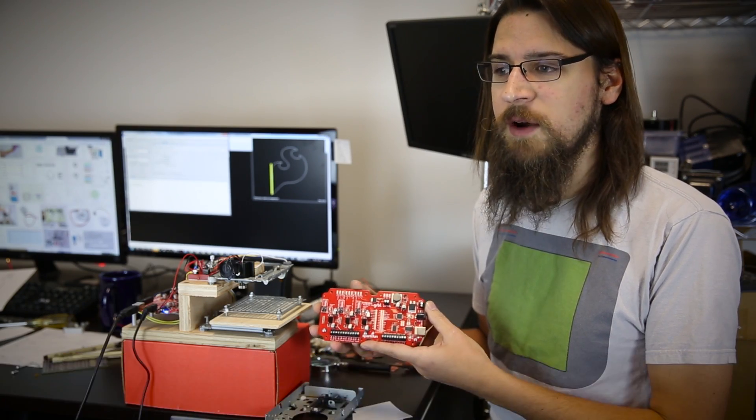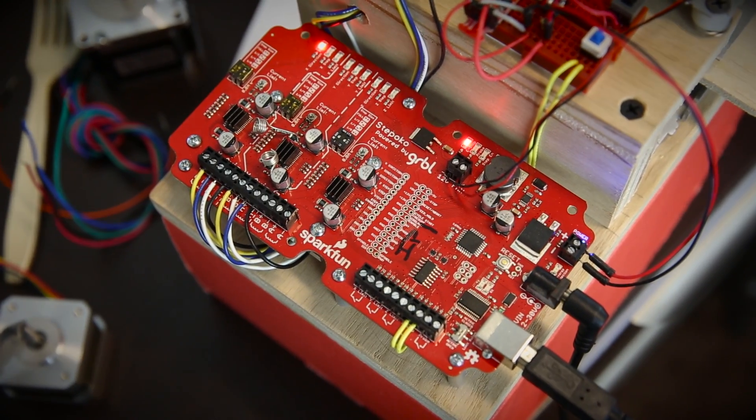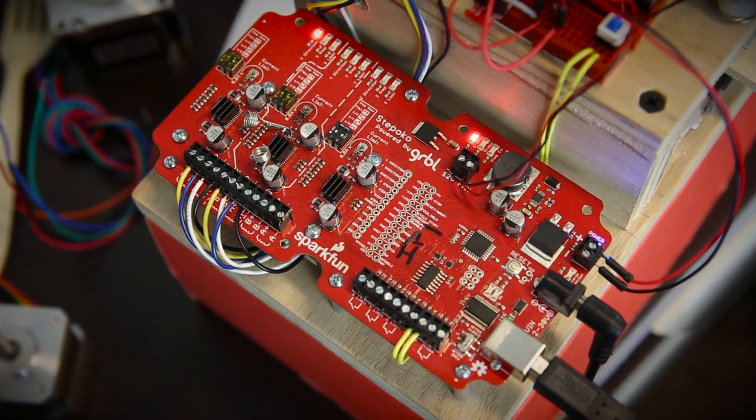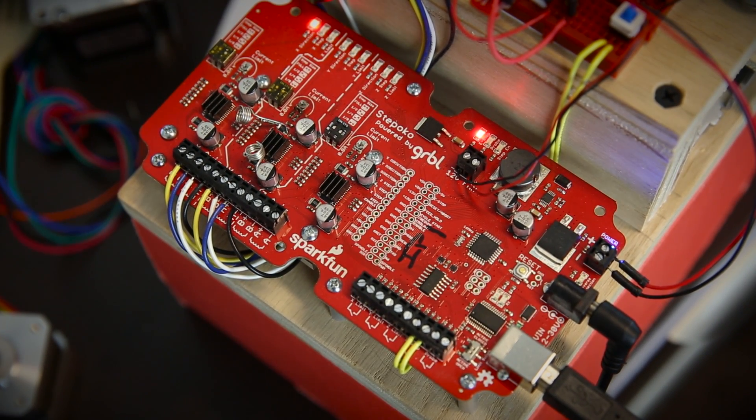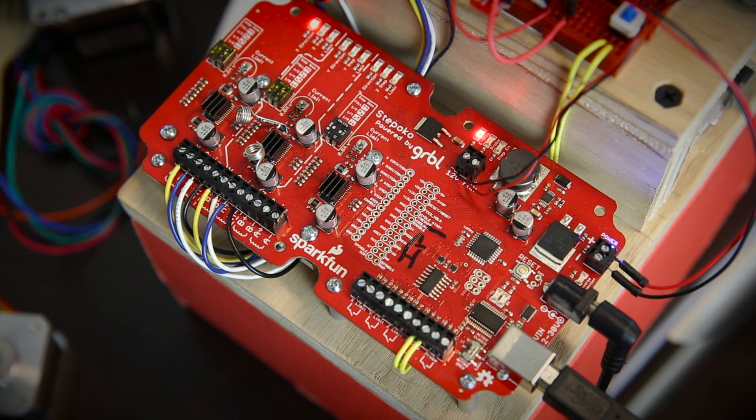The Step Oco is a controller board for running 3D mills. Now we've actually planned this to be paired with the Shape Oco 3D mill, however it's applicable to all sorts of motors.